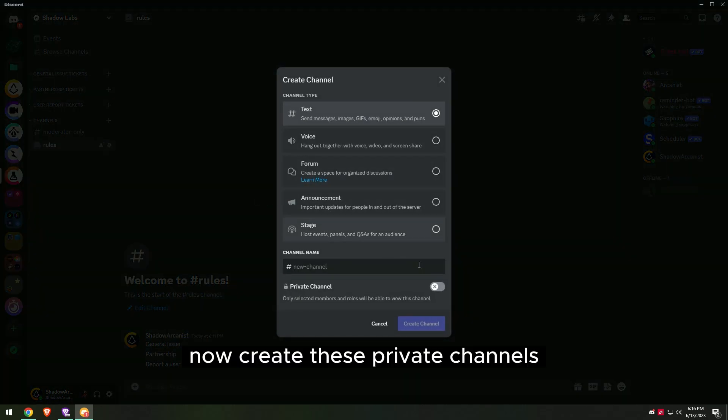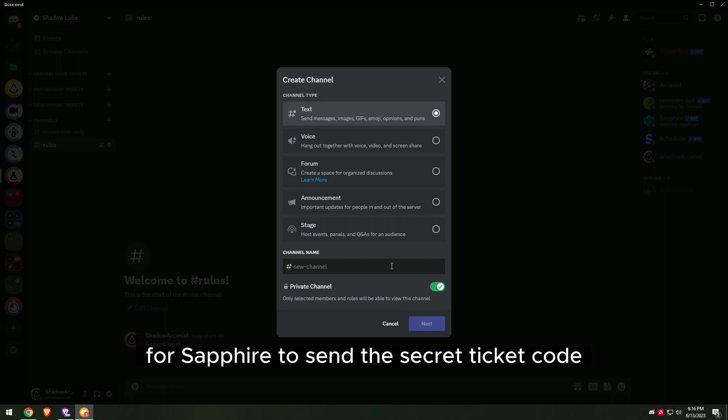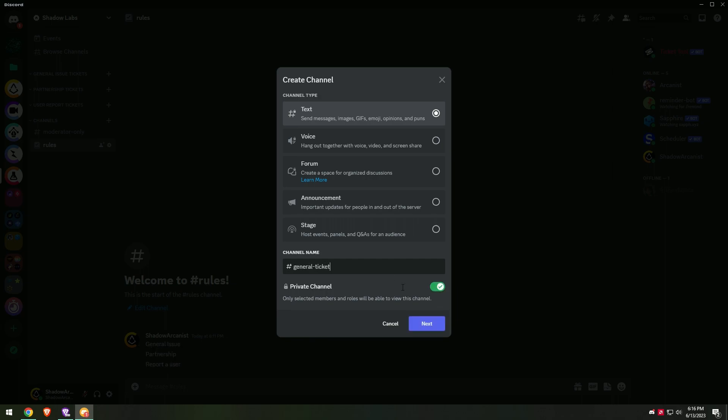Now create private channels for Sapphire to send the secret ticket code used to open tickets.